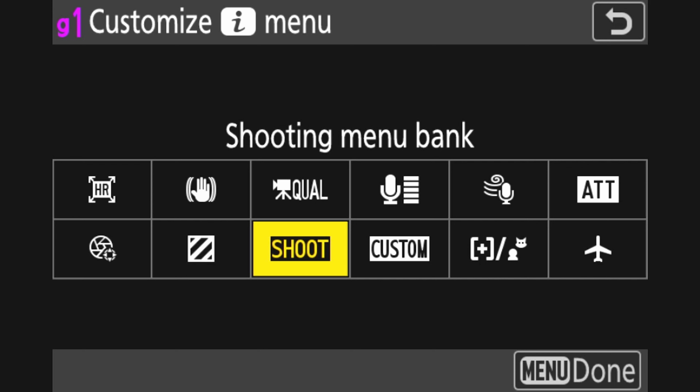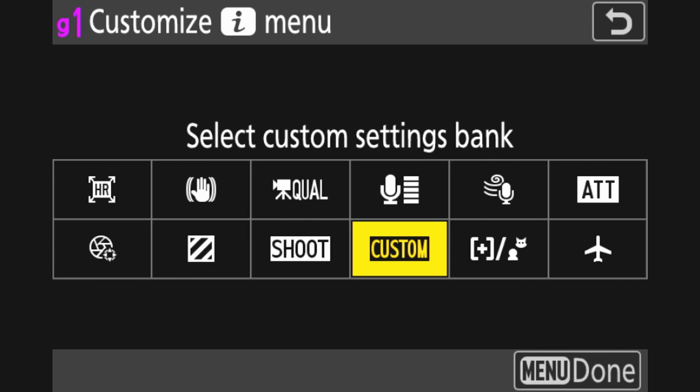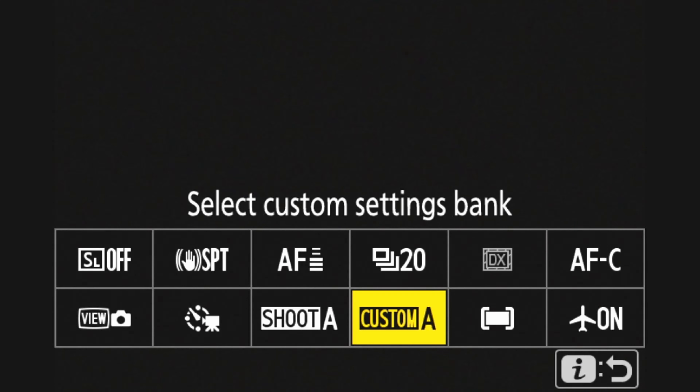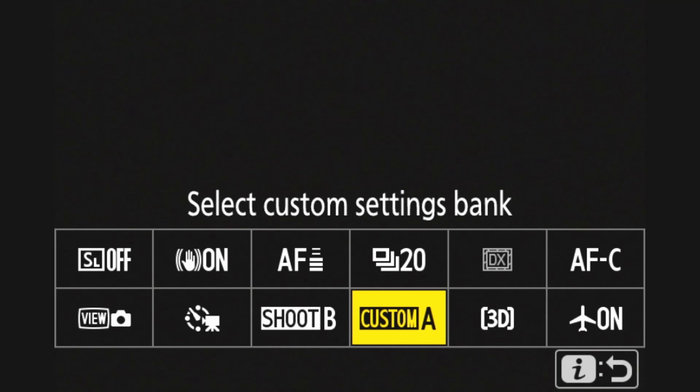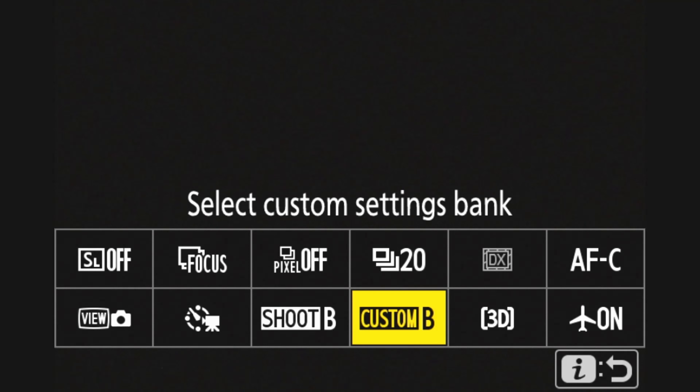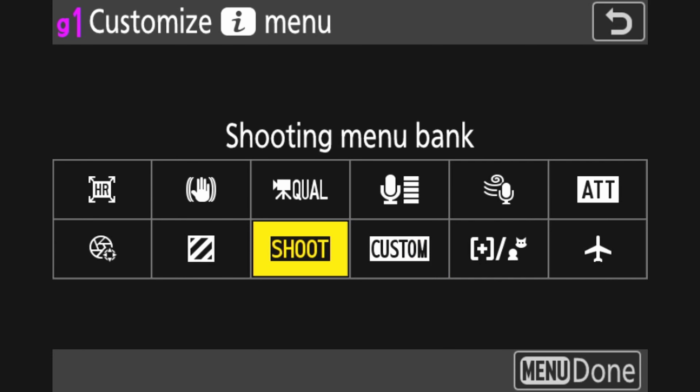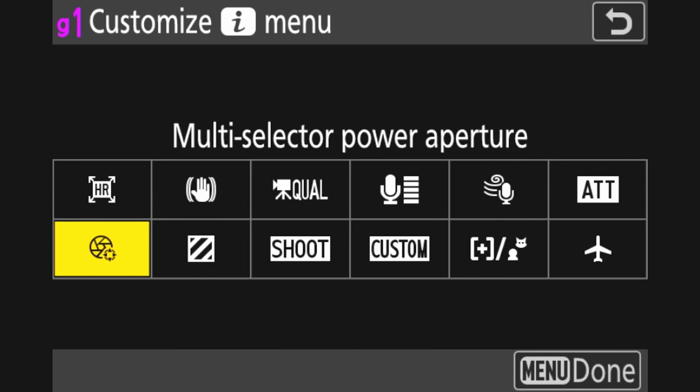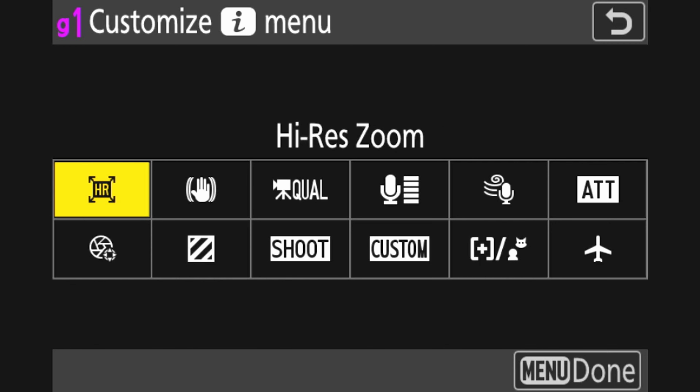The shooting menu bank and the custom setting menu bank — I have them in the same spot on every iMenu, on every bank. All I have to do is hit the iMenu button, the iButton, switch my shooting banks, switch my custom bank, and I can quickly change how the camera is set up. It's a full change of how the camera performs based on two quick button presses. It works excellent, and I highly encourage you to utilize that process.